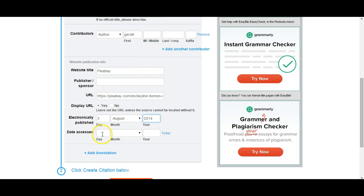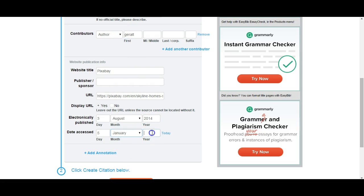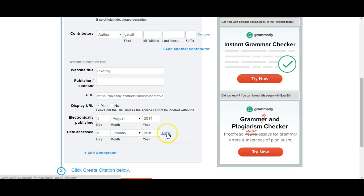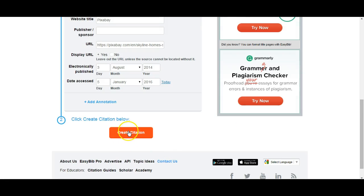And then date accessed—I'm going to use the current day. In my case, it's the 5th of January 2016. This is going to be whatever your date is. I can just simply hit this today button. That's the easiest thing to do. Then I'm going to come down here and say create citation.